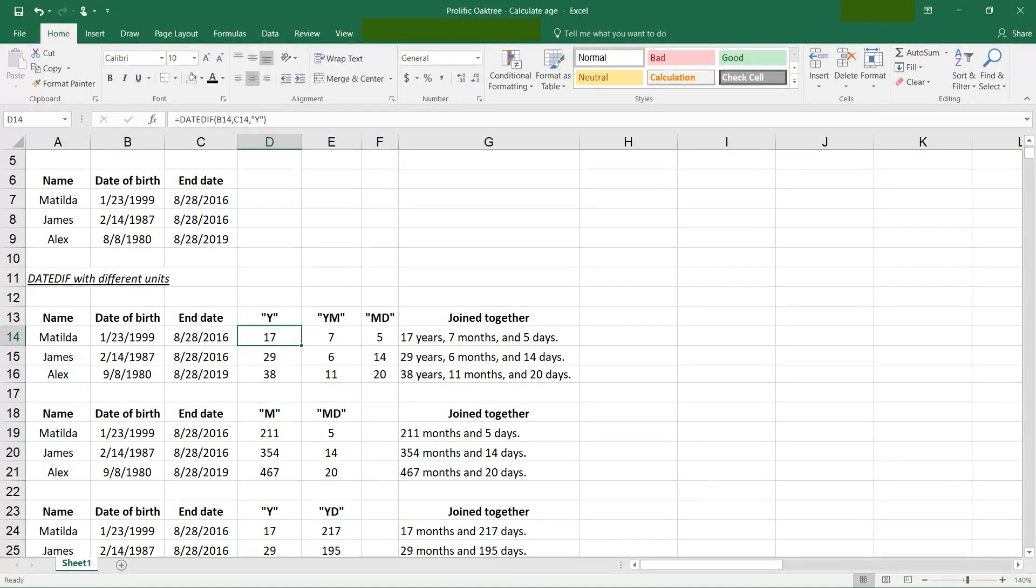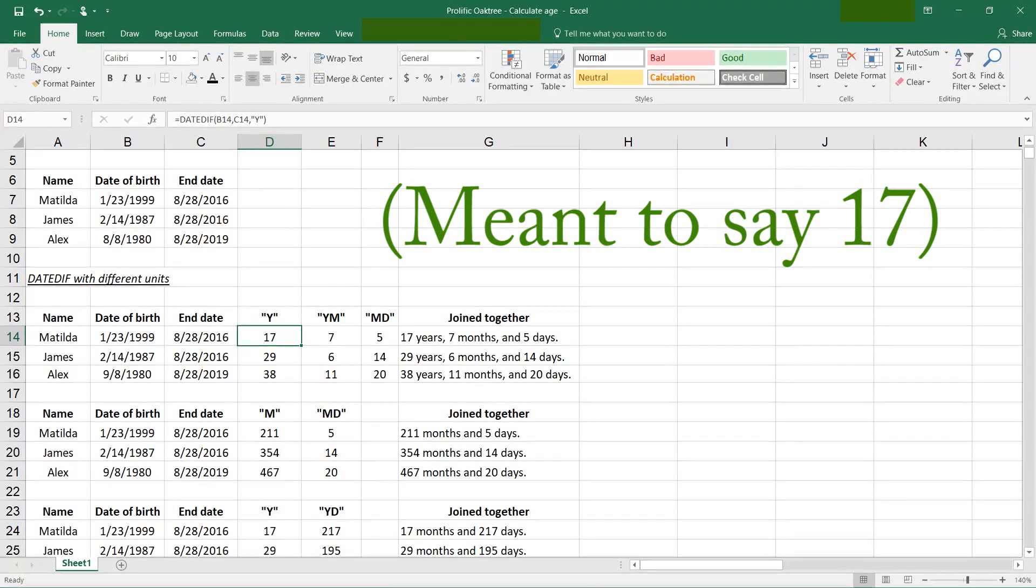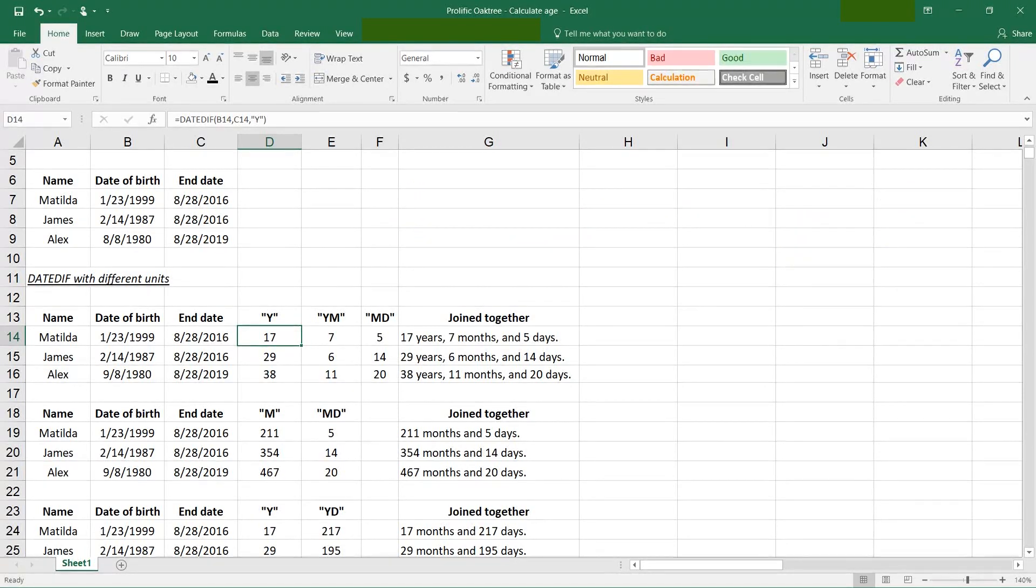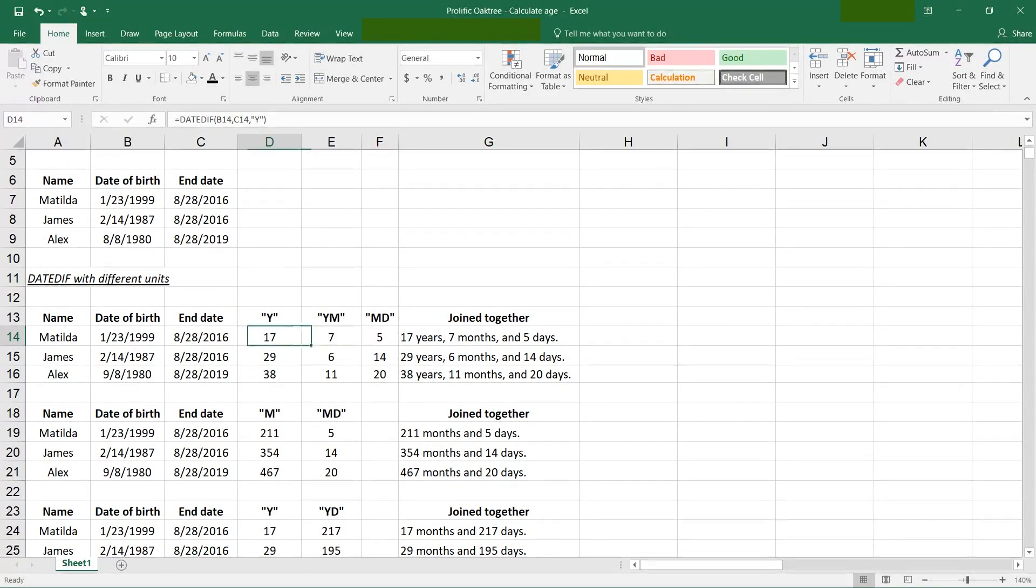Number of total years though. So if it's 17.75, it's just going to give you 17. So if you want the years, months, and the days, you string it together with these three functions.